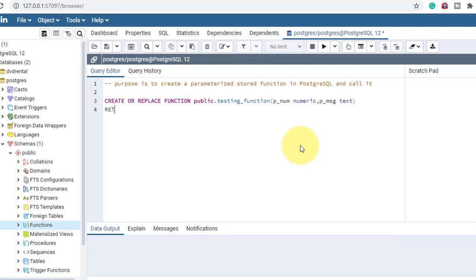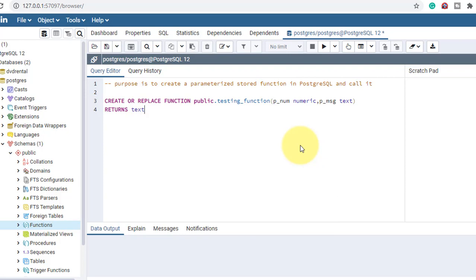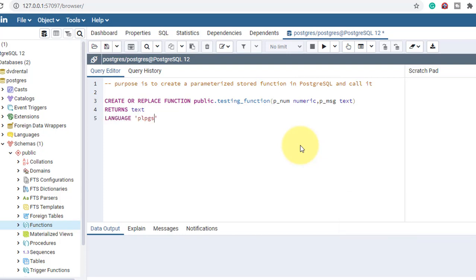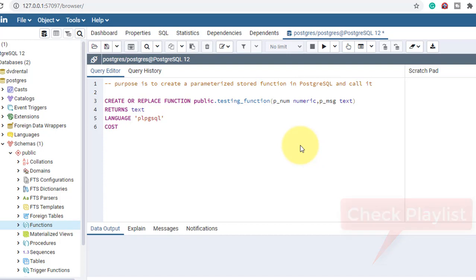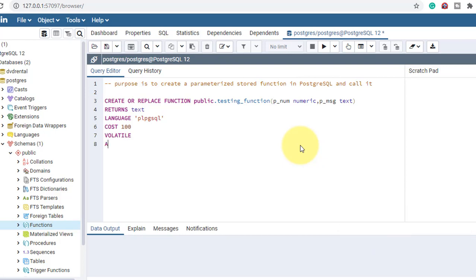Now I'll mention the return type — it returns a text message, so RETURNS text. Then I'll mention the language: it will use PL/pgSQL. After that I'll mention the cost — cost is 100 — and VOLATILE.